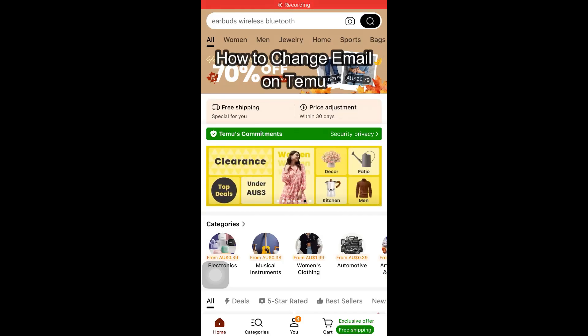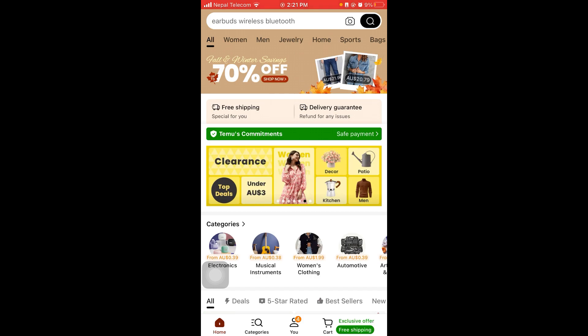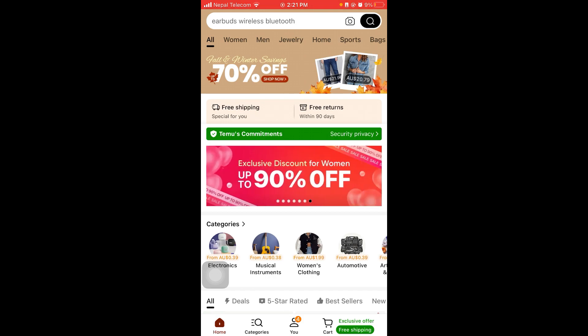Hi guys, welcome back to our channel Beginner's Guide. In today's video, I'm going to show you how to change your Temu email. So without further ado, let's jump right into the video.